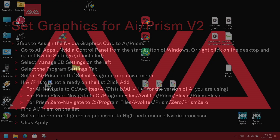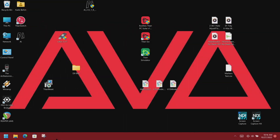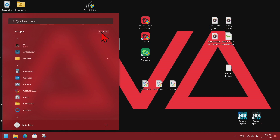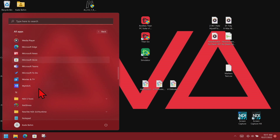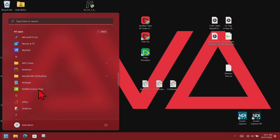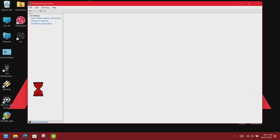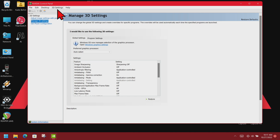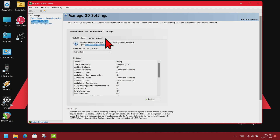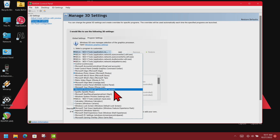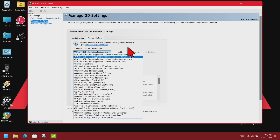Here I am on my laptop with Windows 11 and AI and Prism Zero installed. We go to the Start button, then All Apps, and find NVIDIA Control Panel. Then we select Manage 3D Settings and then Program Settings. We'll find AI in the list — since it is not there, we'll go ahead and click Add.